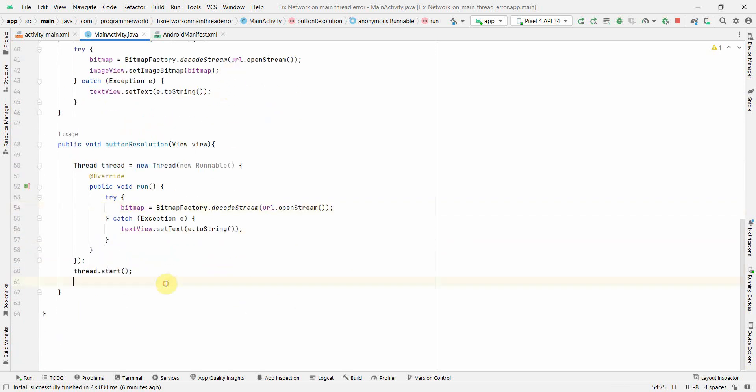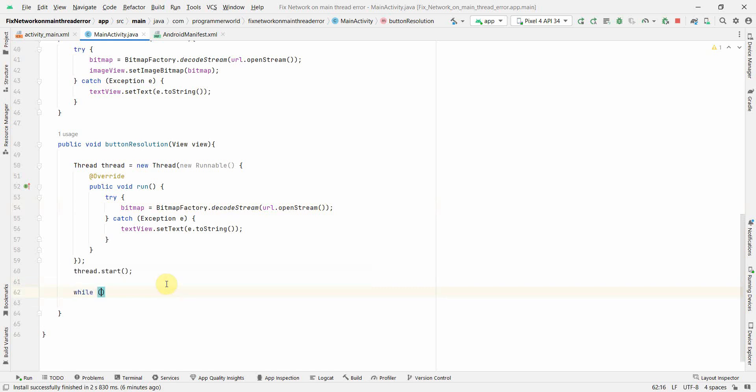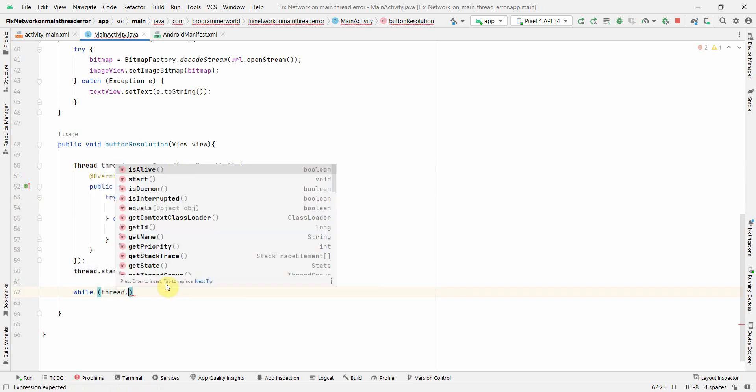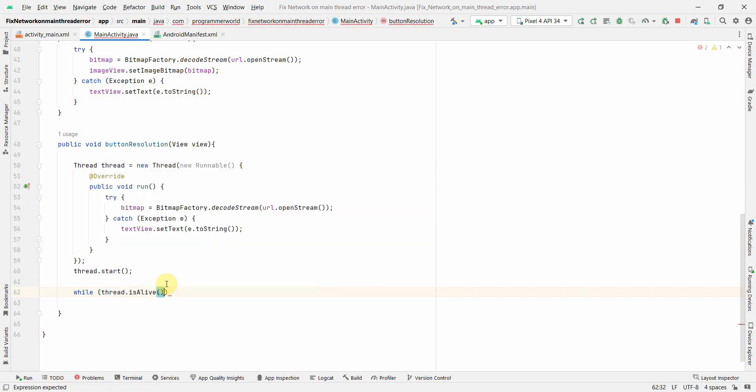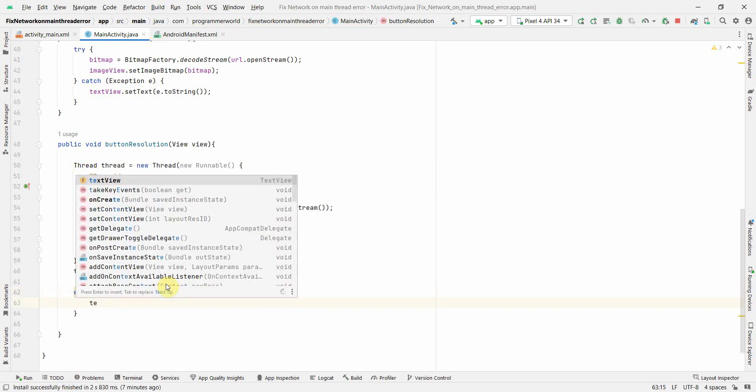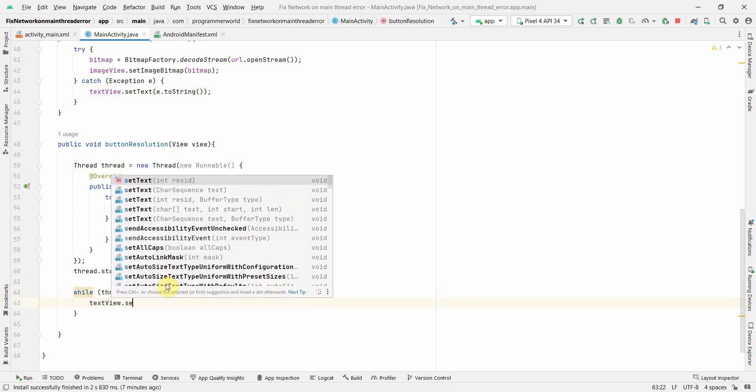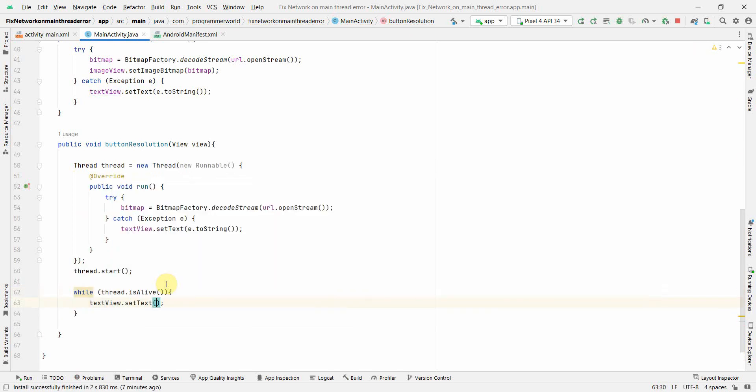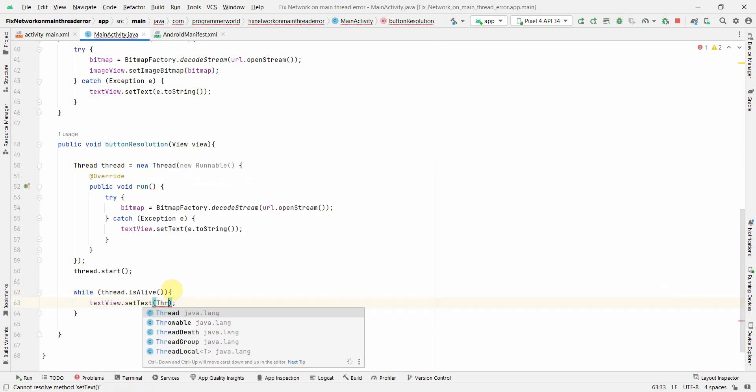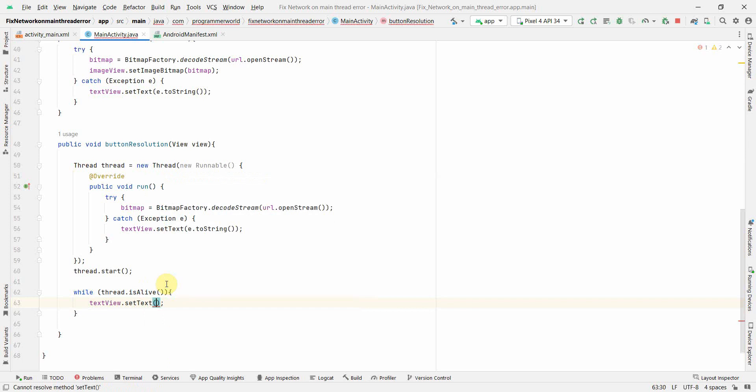After the thread is completed, what we should do is we should wait until the thread is alive. So while thread is alive just wait. Probably we can set something like thread is still processing the request. You can put anything you want over here.